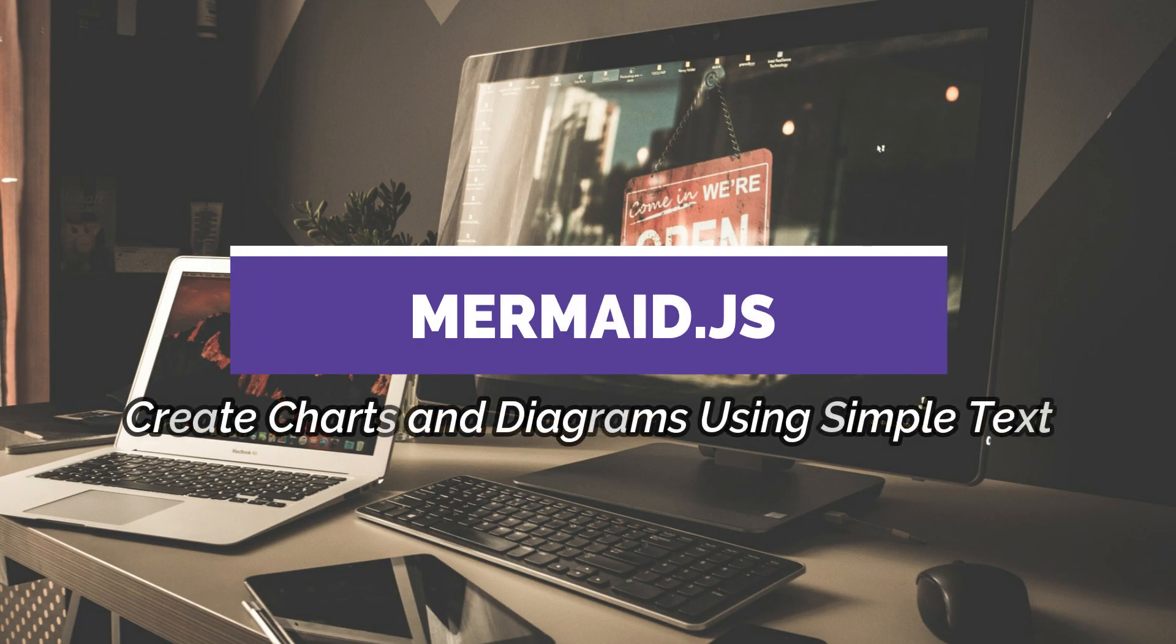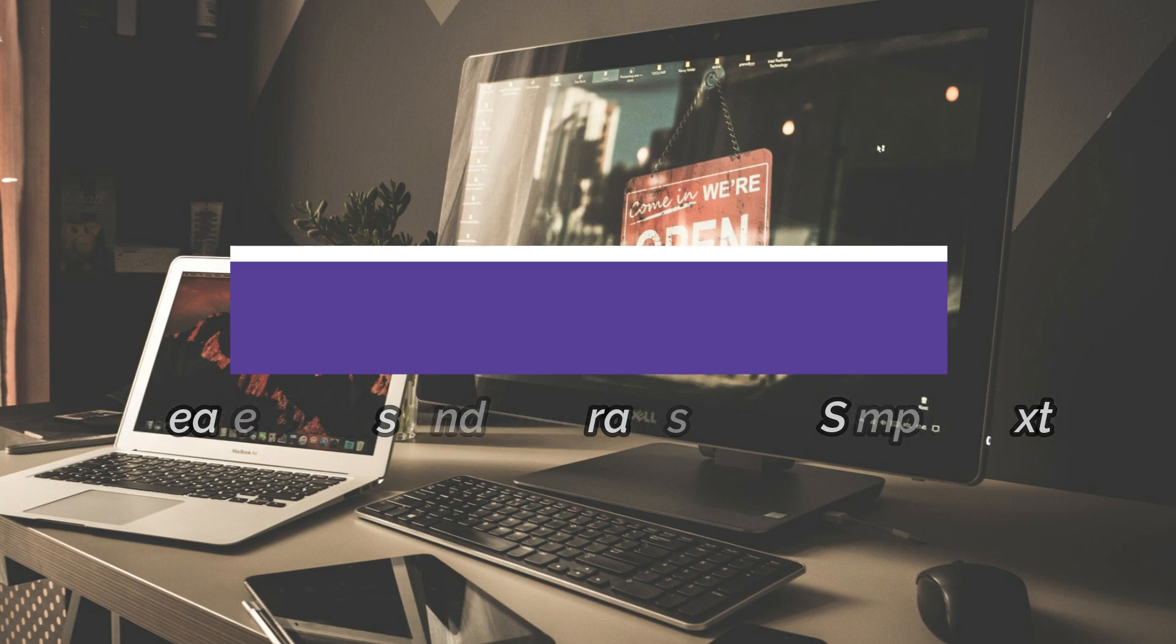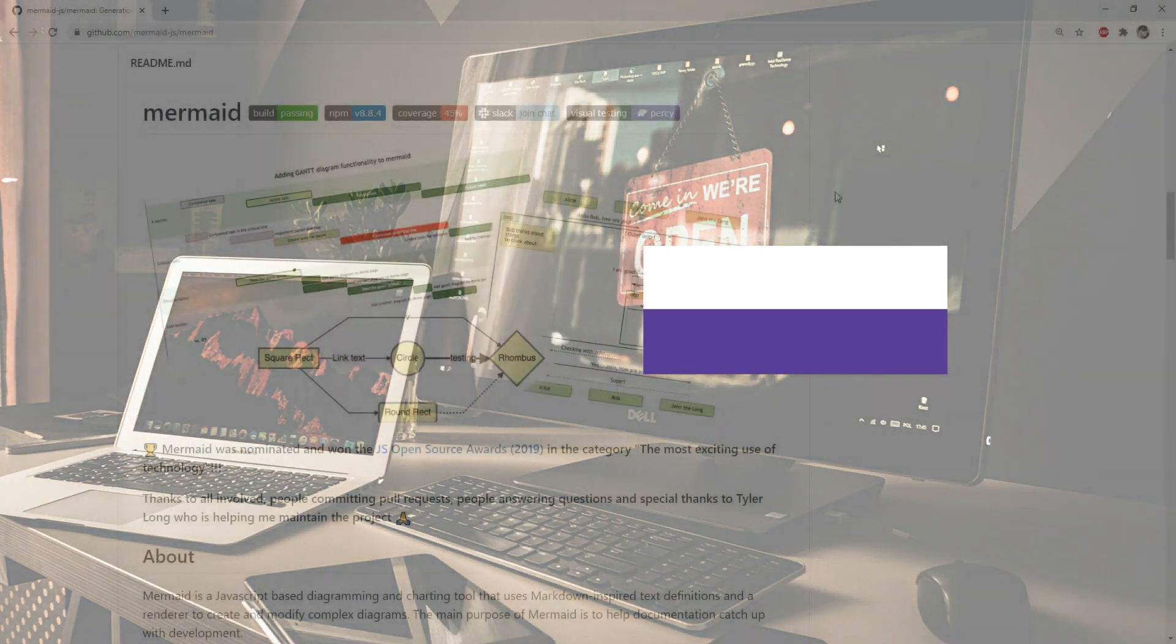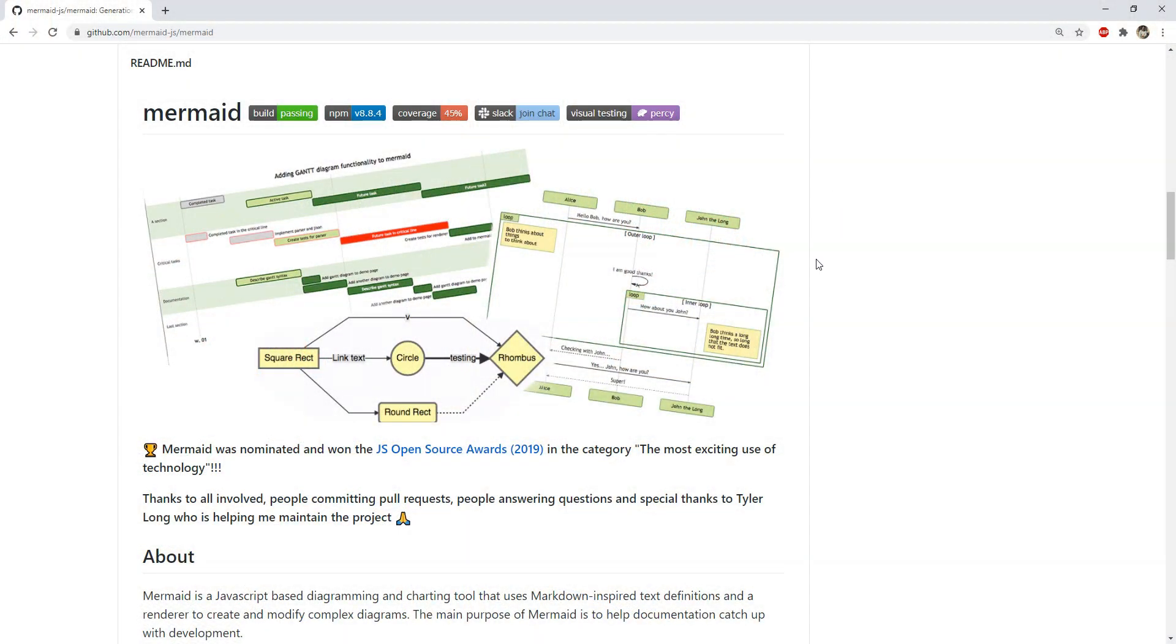I will show you a JS library which can be used to create different kinds of charts and flowcharts in a very easy way inside an HTML page using JavaScript. That library is mermaid.js.